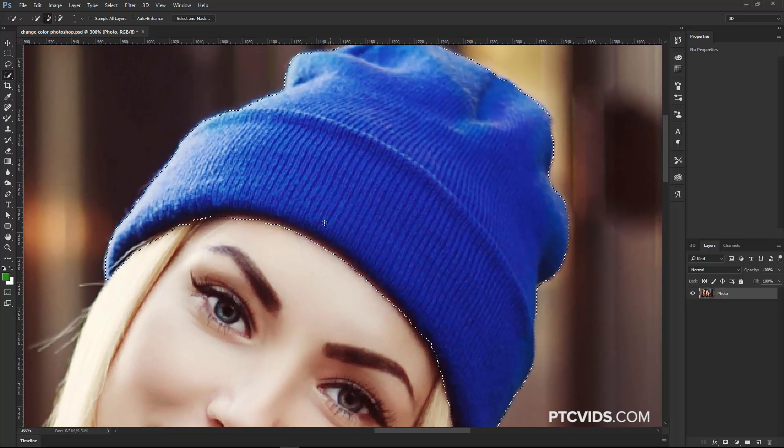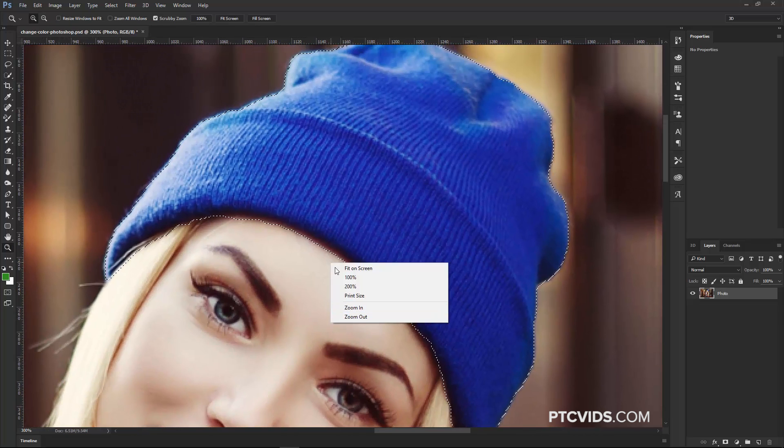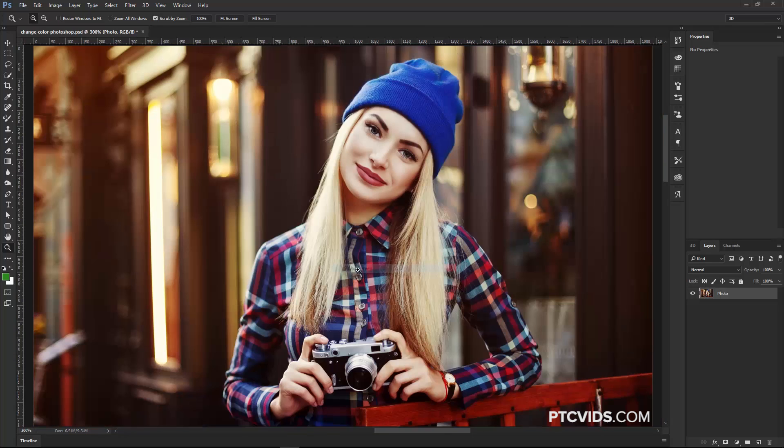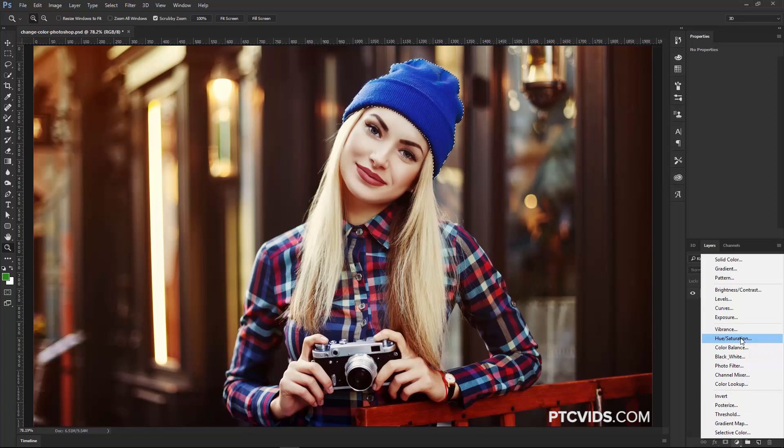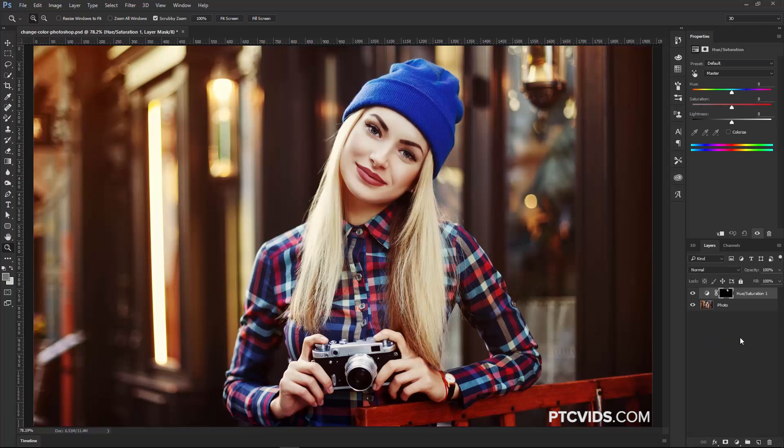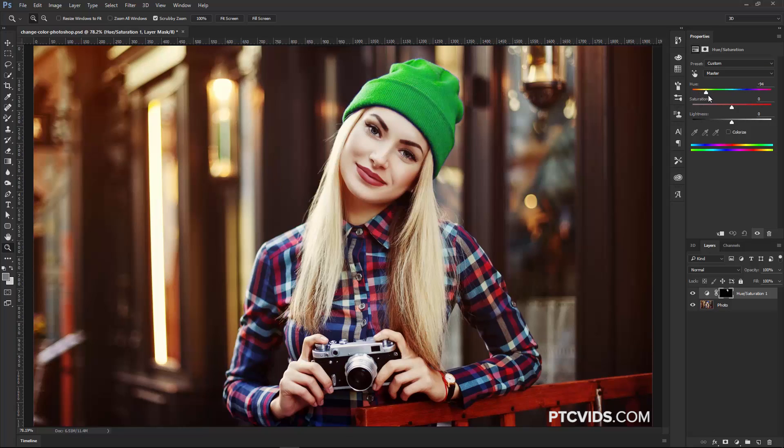So what I'm going to do now is I'm going to zoom out, go to the screen, and I'm going to create a new adjustment layer, a hue and saturation adjustment layer. Then I can click and drag on the hue slider to change the color of the beanie.